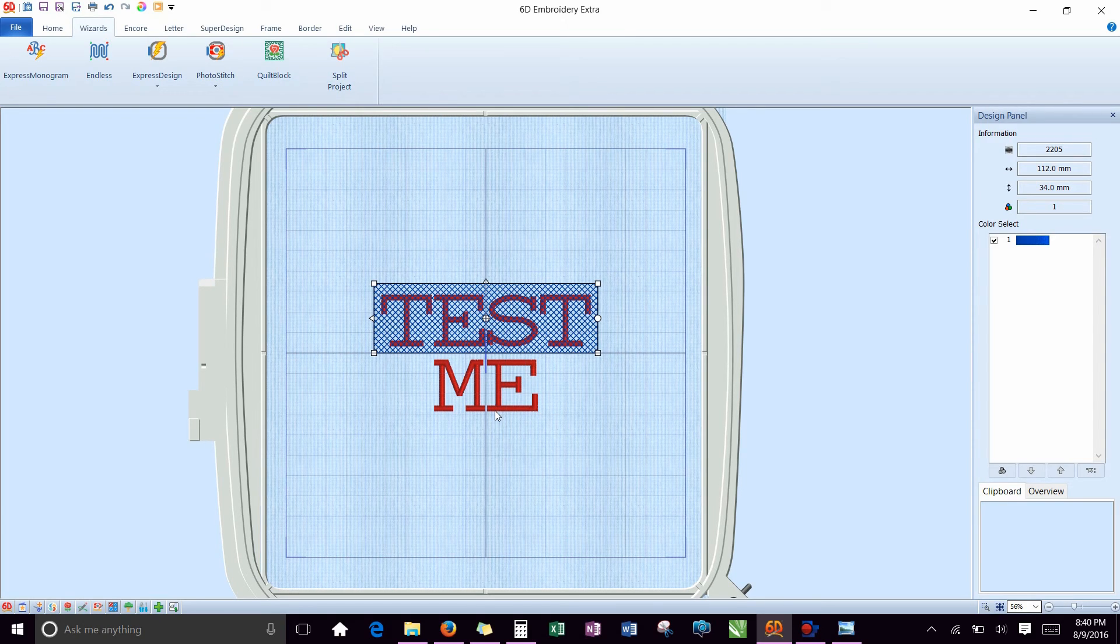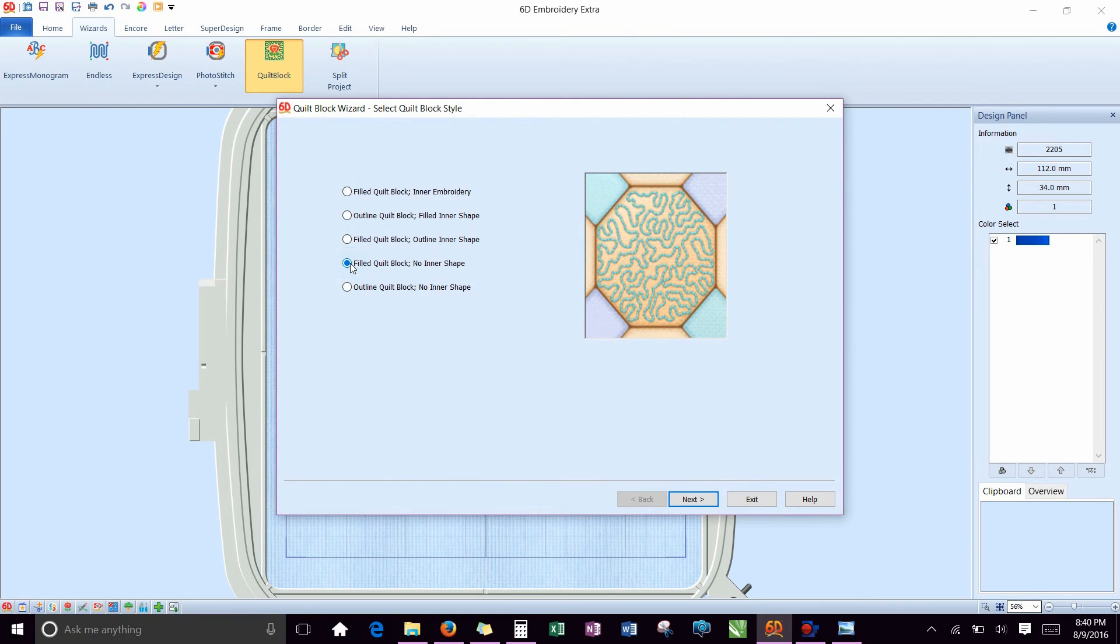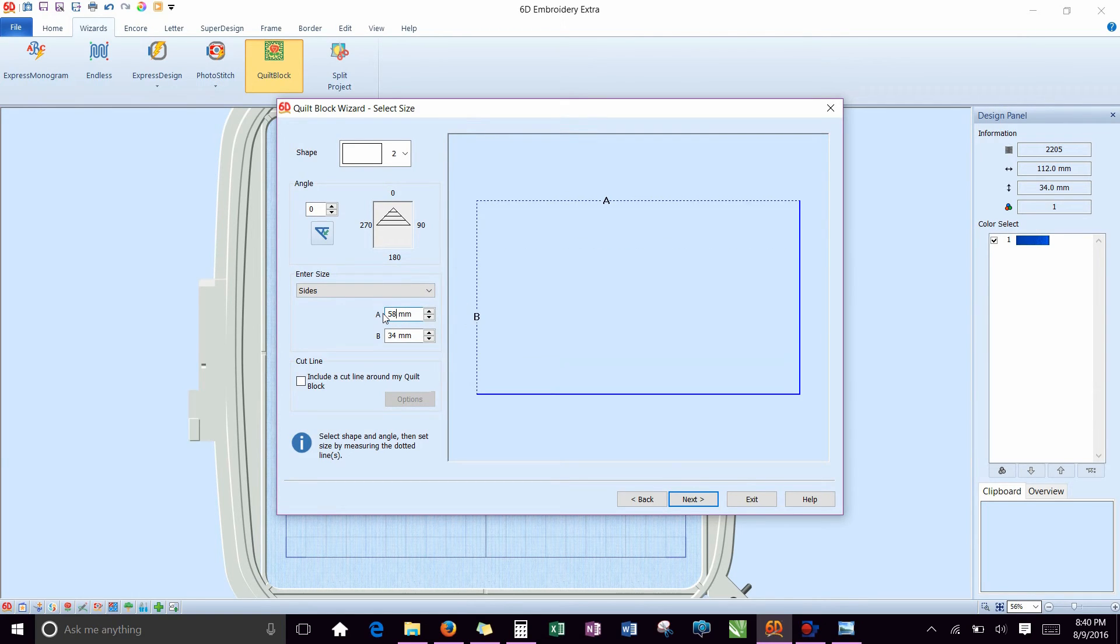So go back up to the quilt block. We're going to do this for the letter ME. Same thing. Take this one. The rectangle. Change your sizes here. For ME, this was 58 by 33, or roughly.